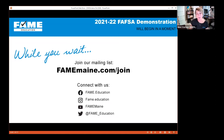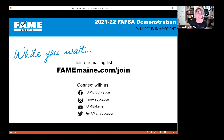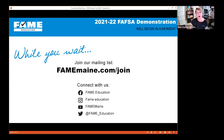Hi everyone. I'm Nikki Vachon. I'm a College Access Counselor with the Finance Authority of Maine. Today we're going to do a FAFSA demonstration — specifically the 2021-22 FAFSA. Before we start, please join our mailing list at famemaine.com/join so we can email you every October when it's time to do your FAFSA again. Also, follow us on social media for great content about financial aid.